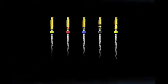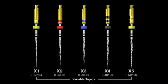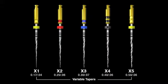The ProTaper Next family of instruments is comprised of five files. They are designed to work in sequence, where each file progressively enlarges the canal towards the final desired shape.